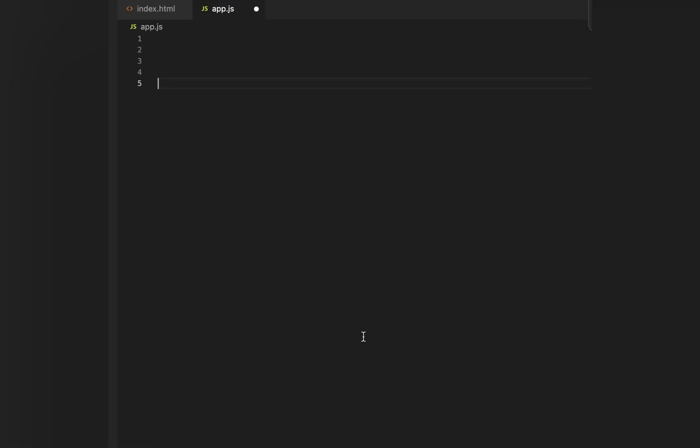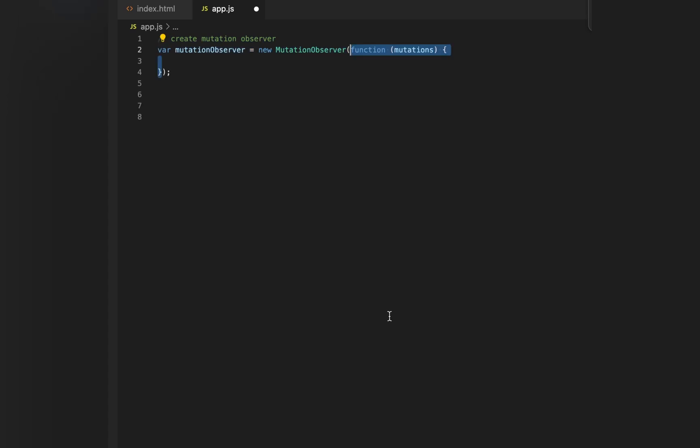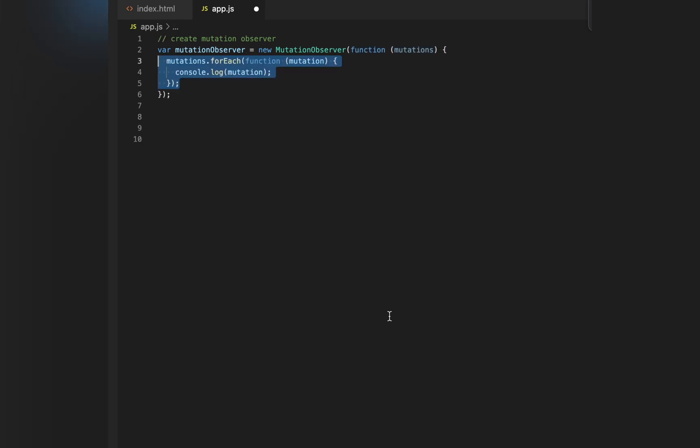Using a MutationObserver is pretty easy. First, we need to create an instance of MutationObserver. The next thing we need to do is pass it a callback function. This callback function will be executed every time a mutation or a change has occurred in the DOM.